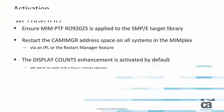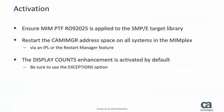To activate the display counts enhancement, ensure that CAMIM release 12.5 is applied to the SMPE target library, then restart the CAMIM address space via an IPL or using the restart manager. No other setup is required to use the display counts enhancement.